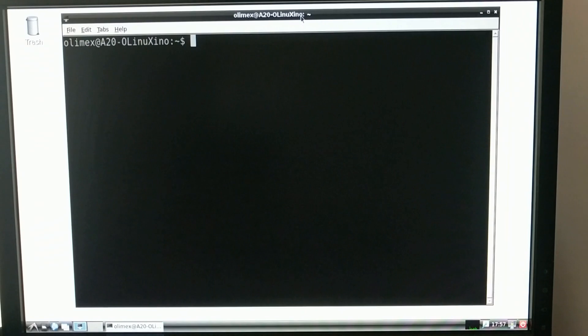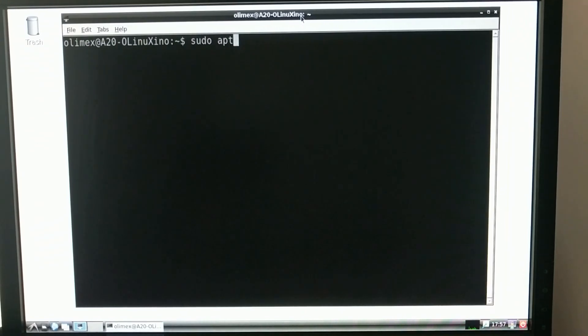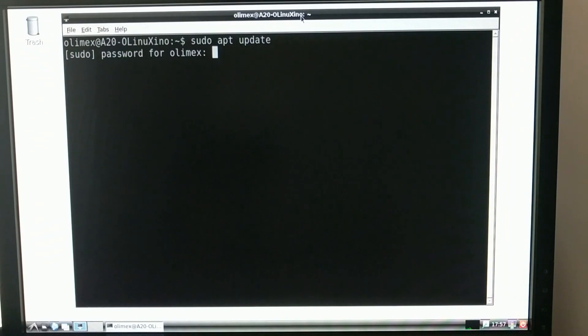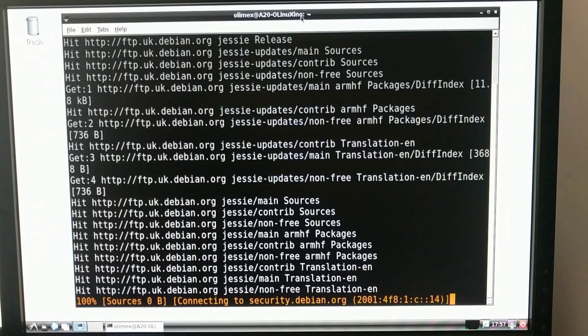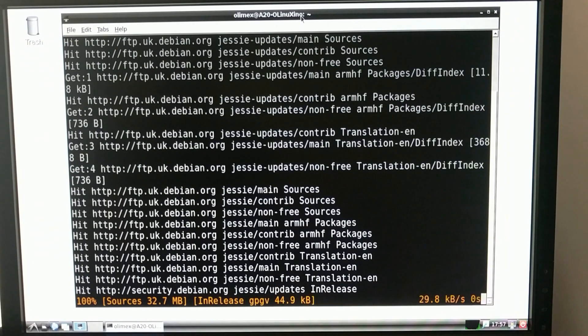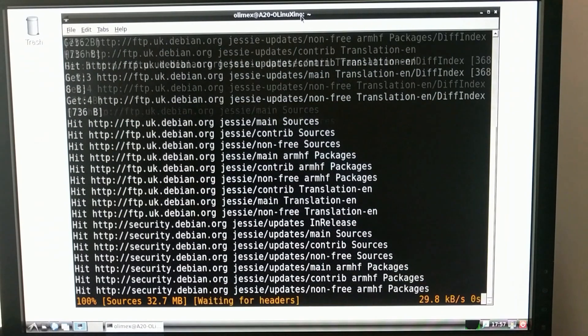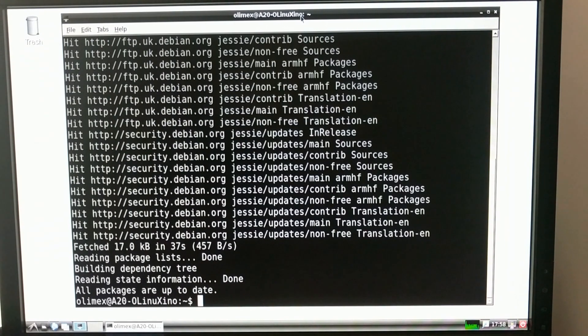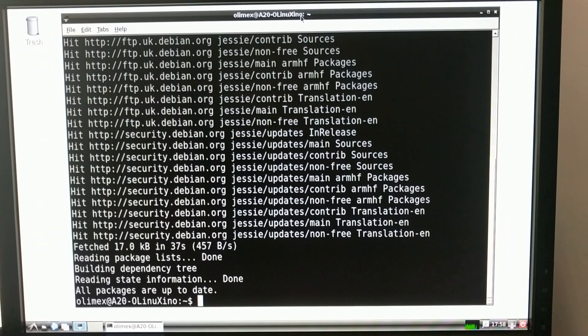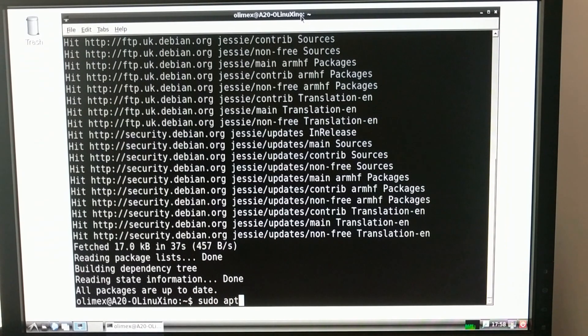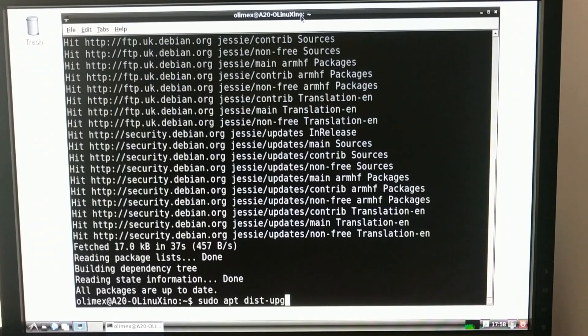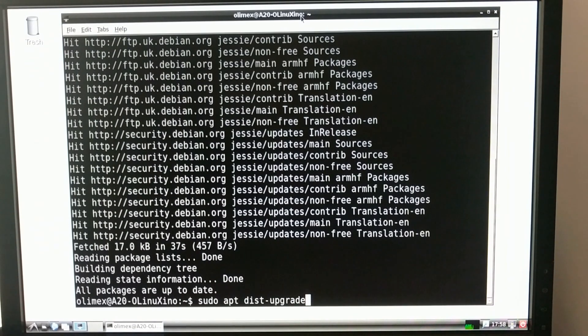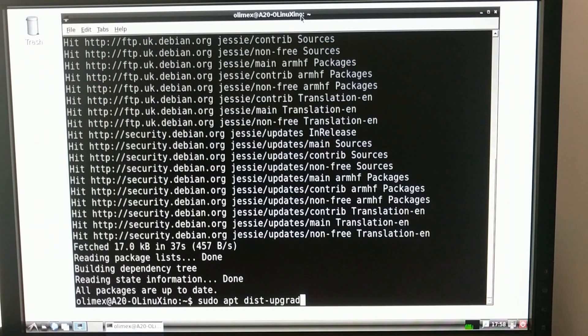So when you first boot up a Debian distribution, the first thing you should do is probably run an apt update, which is going to update all of the software sources for you. The default password is OLIMEX. And this shouldn't take too long because the board does have a gigabit Ethernet port. Okay, everything's up to date. If there were any updates that you could install, it would tell you at the end. And if you wanted to install those, you just do sudo apt dist-upgrade, which would update all of your software. In my case, I'm already up to date.